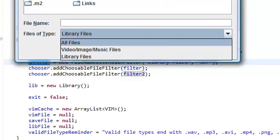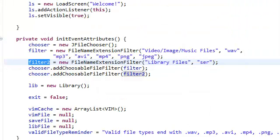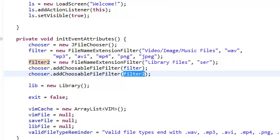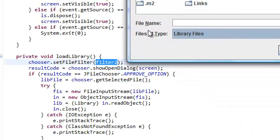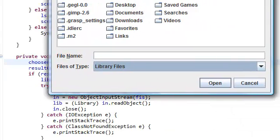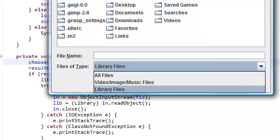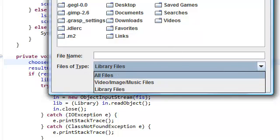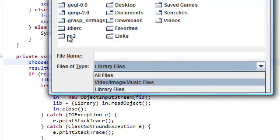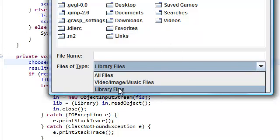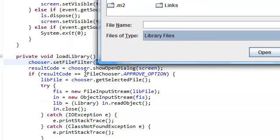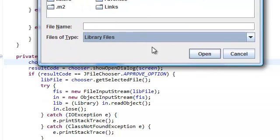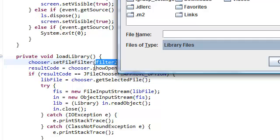One and two. And whenever we're calling this set file filter, it just sets the default file filter when this dialog opens up to whatever file filter you set it to.